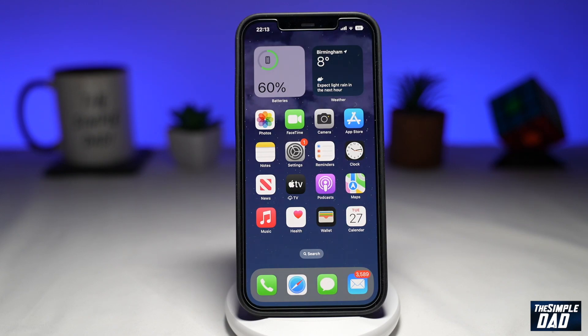Welcome to another Simple Dad iPhone tutorial. In this video, I'll show you how to use the medication feature on the Health app on iOS 16.